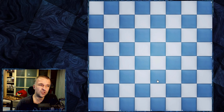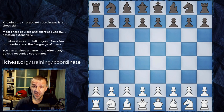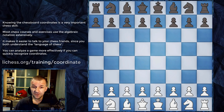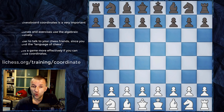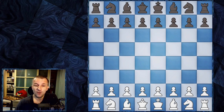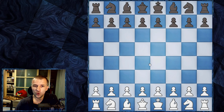The first exercise I'd like to introduce is on Lichess. Here we go. A note from Lichess: knowing the chessboard coordinates is a very important chess skill. Most chess courses and exercises use algebraic notation extensively. It makes it easier to talk to your chess friends since you both understand the language of chess. You can analyze a game more effectively if you can quickly recognize coordinates. We have 30 seconds and we can actually point which square is which — without the letters or numbers shown.